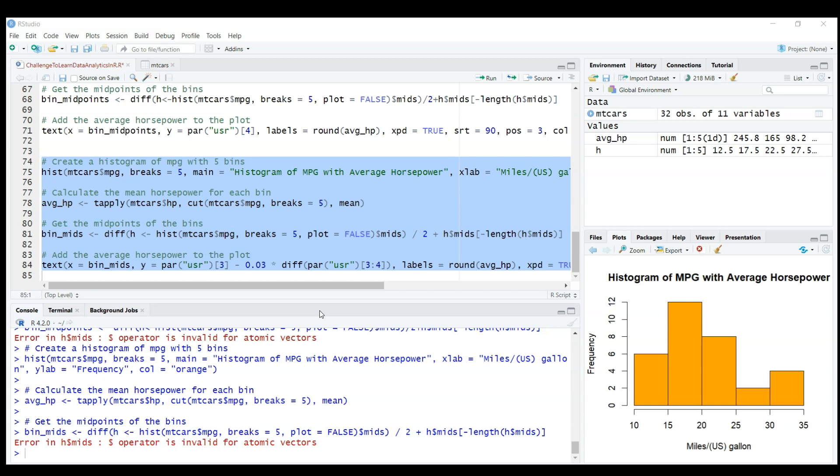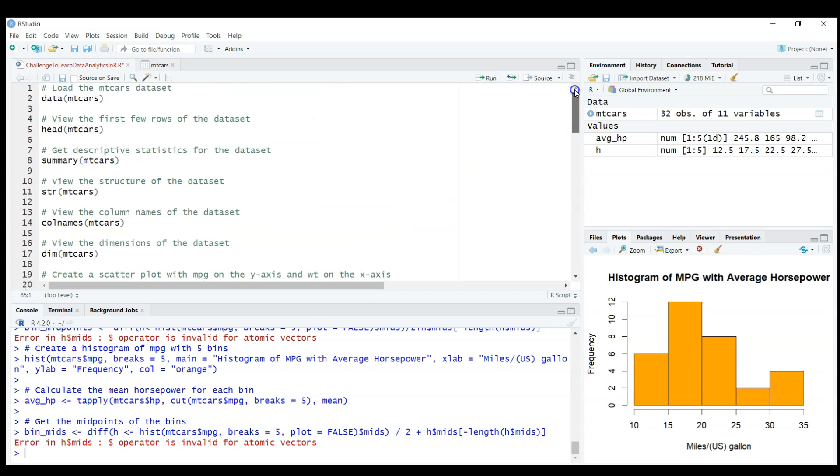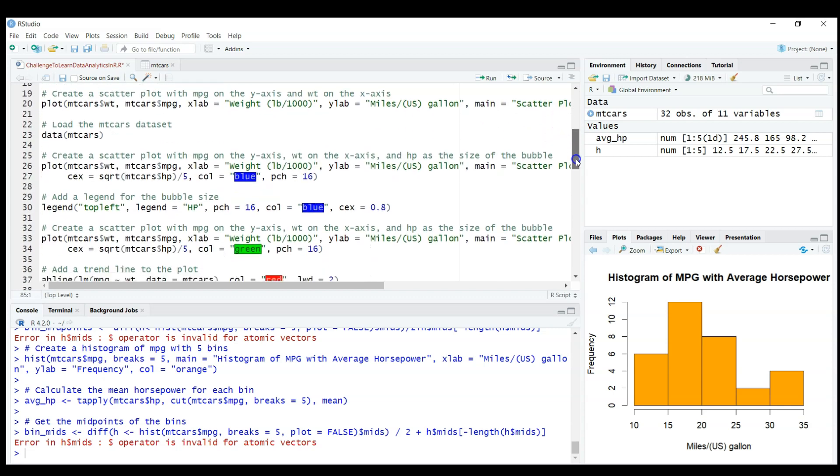The only problem was we couldn't put the average horsepower on top of histogram for miles per gallon. Please check previous videos. We use a dataset called MT cars which is built in R Studio, so you don't have to find your own dataset. We learned how to get descriptive statistics, information about the variables, and plotted quite complicated scatter plots and histograms.